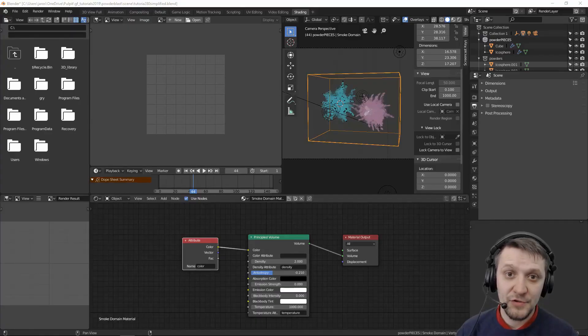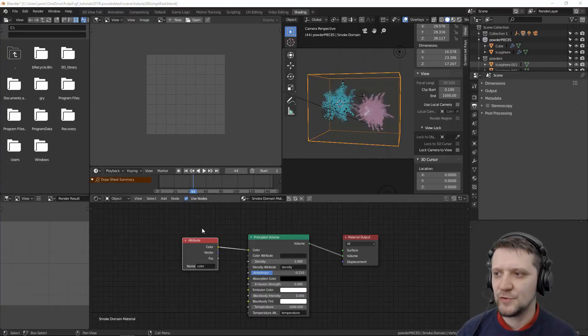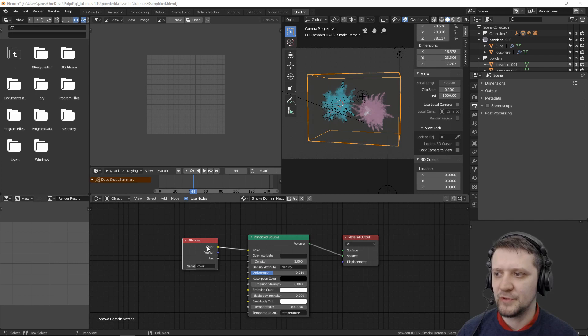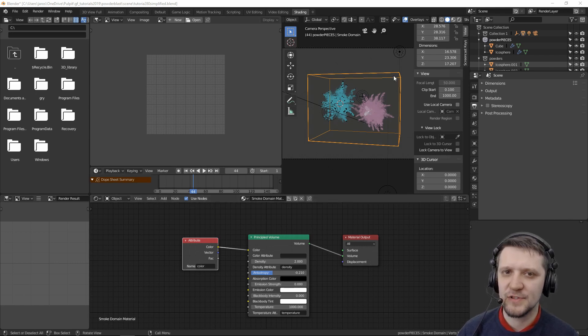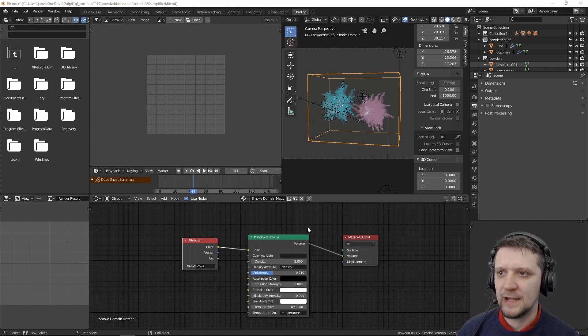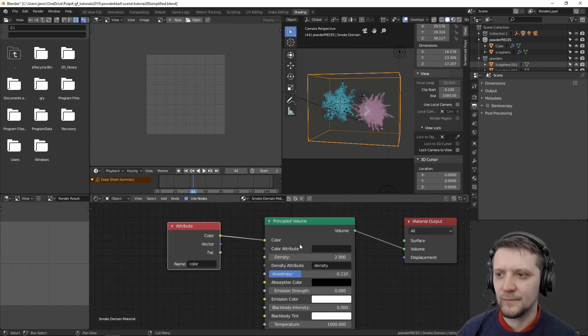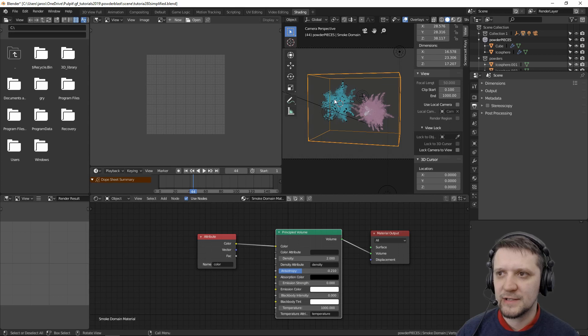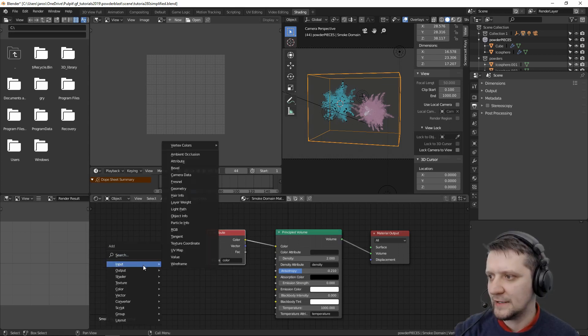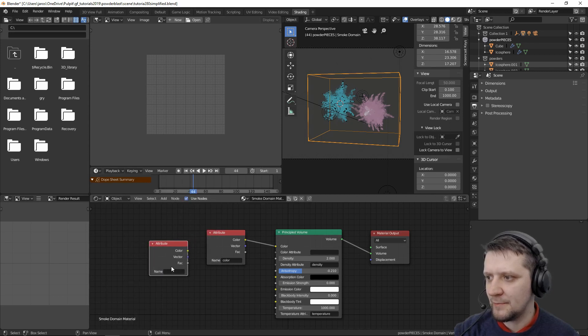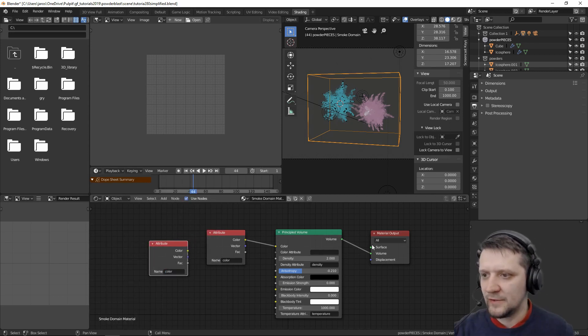So now for shading our two explosions differently, I used an attribute of color. That's an attribute that's always calculated whenever smoke simulation is calculated. You can see that there's just one shader for the domain. We have to make this use the color that's specific for the smoke emitters. So shift add input node attribute and manually type color to get this value.